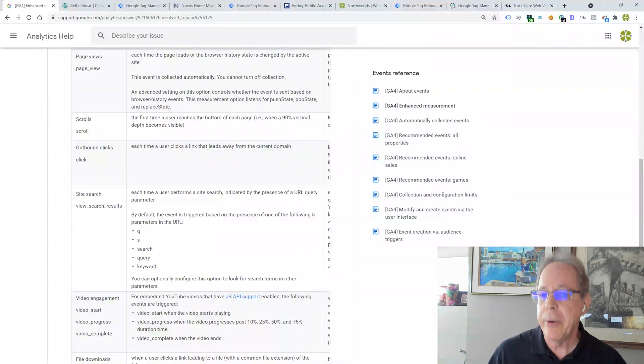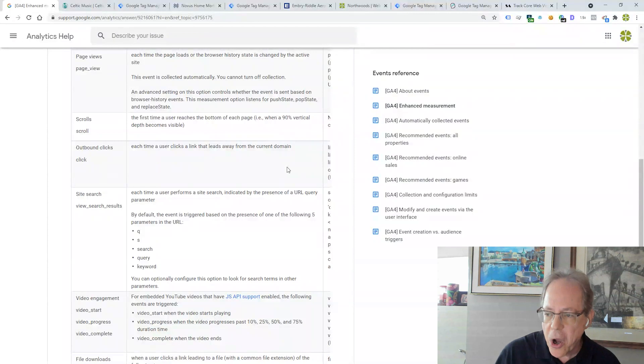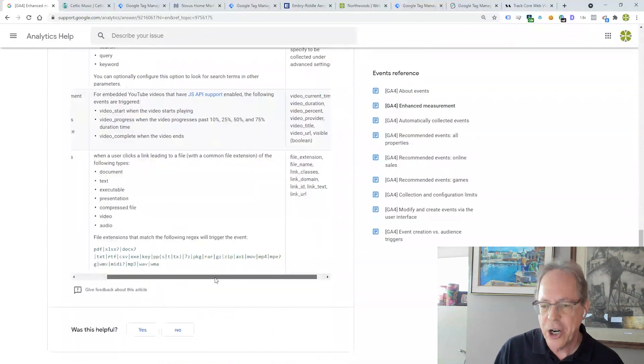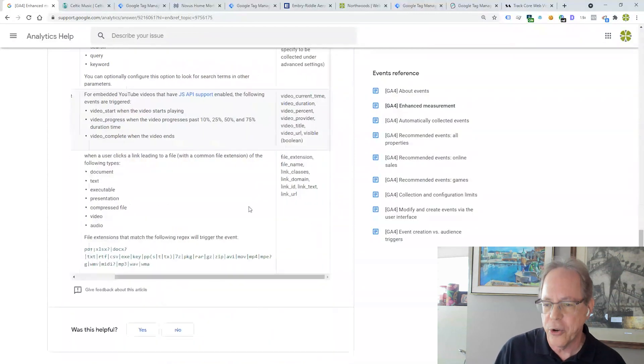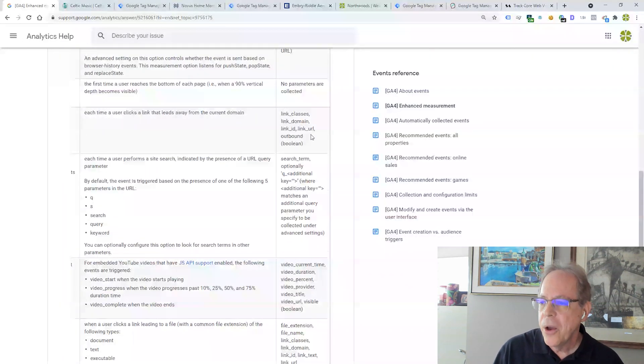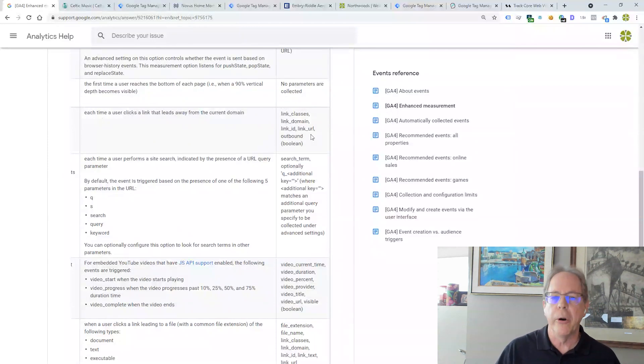Now, the way we would have to do that is to look at the parameters. And the parameters are all over here off the screen. This is a terrible presentation by Google. So let's see what parameters are available. We have link classes, link domain, link ID, link URL. Okay, so link URL we would probably want. We want to know the link that that click is going to.